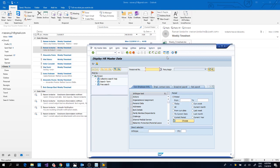The robot can be designed to handle as many corner cases as possible. For instance, maybe an employee forgot to add the attachment — in this case the robot will reply back and inform the employee to attach the Excel document.